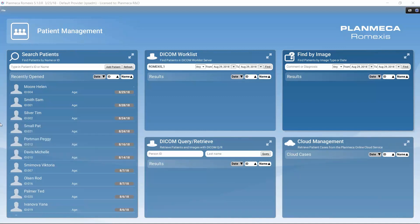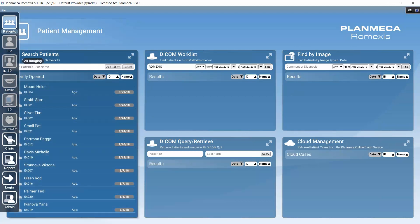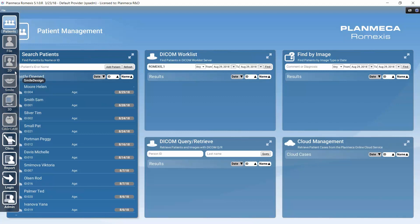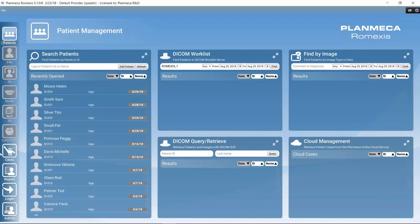Bringing the mouse to the left of the screen reveals the module bar, which displays all modules in Romexis and serves as navigation between them. To keep the module bar continuously visible, right-click on it and select 'Turn hiding off.' The selection of modules depends on the license being used, so not all modules may be visible — for example, with only a 2D imaging module license, only that module appears.